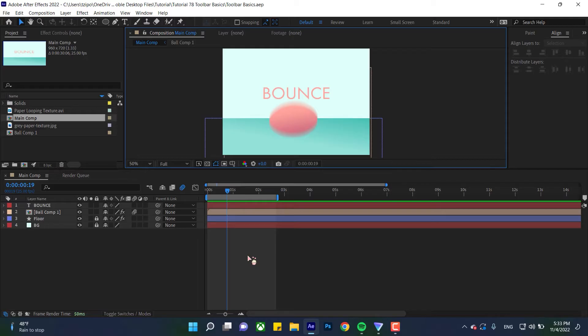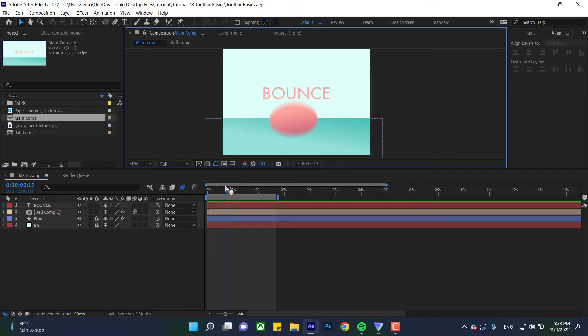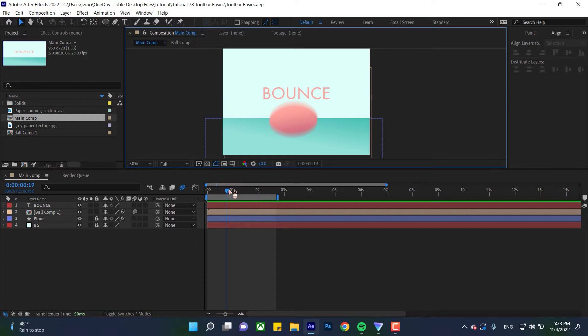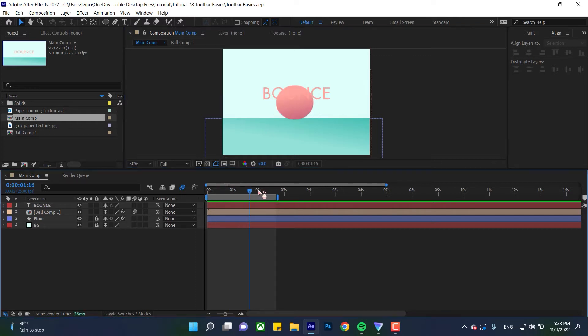First things first, this is the playhead. It looks like an upside down triangle. This marks where you are in any given animation. You can move it around by clicking and dragging.